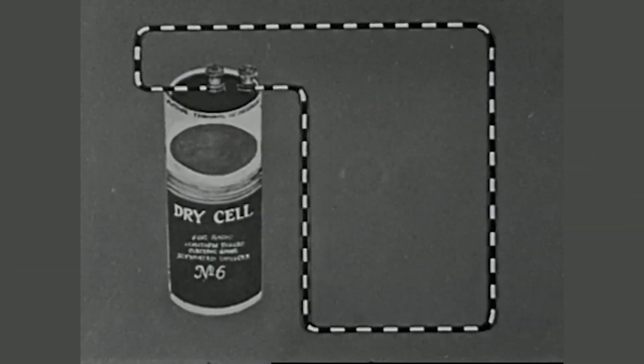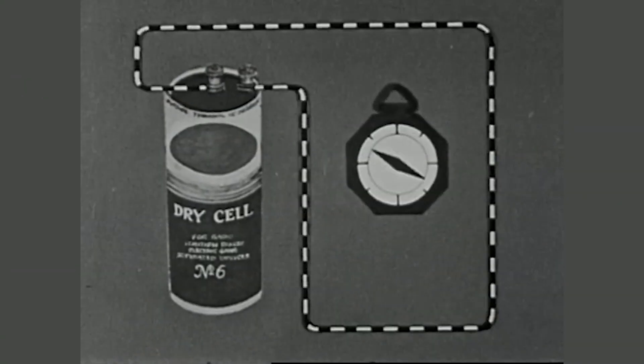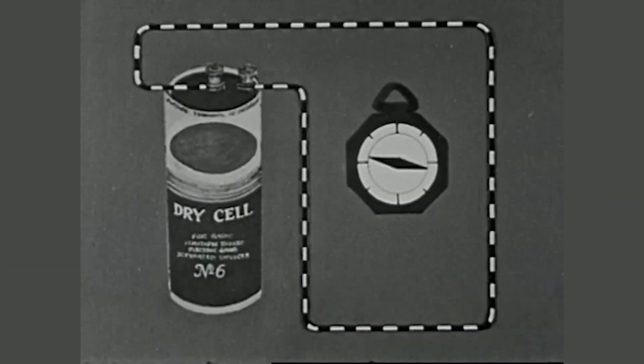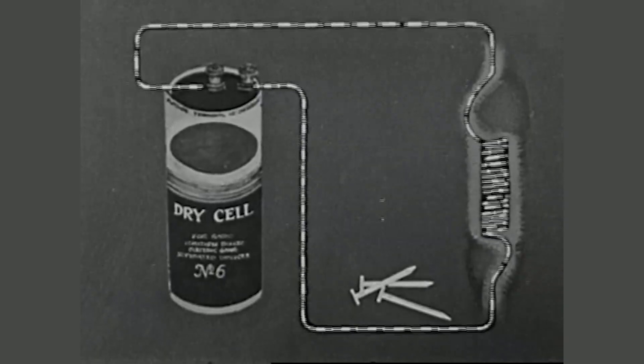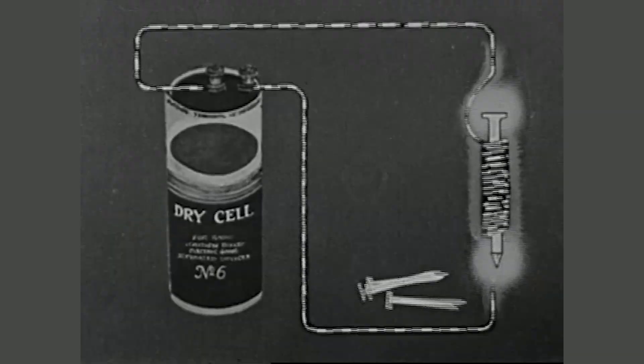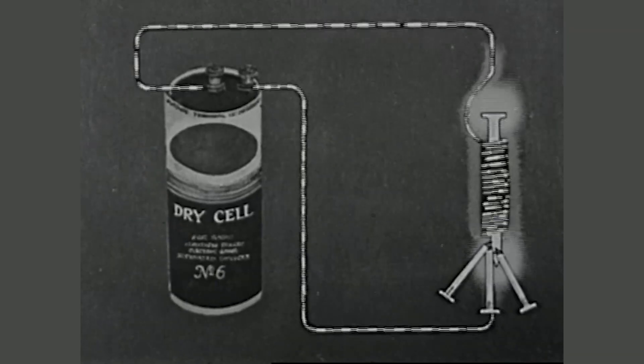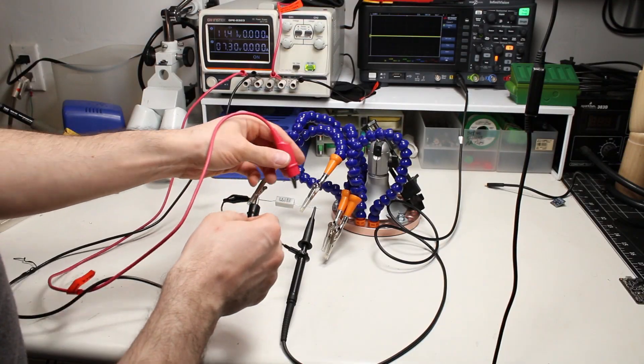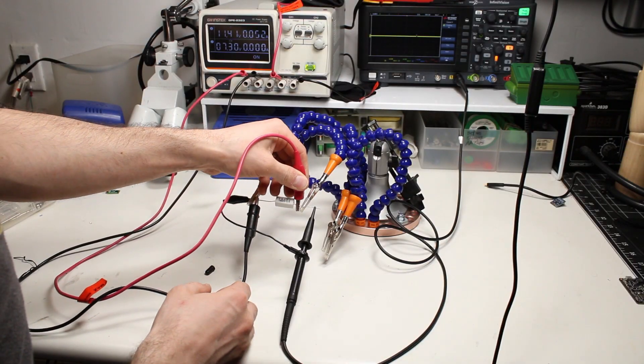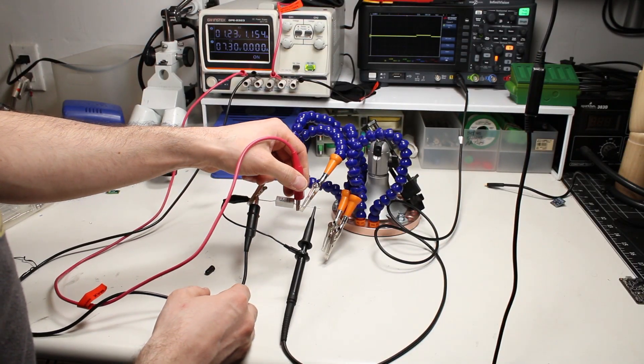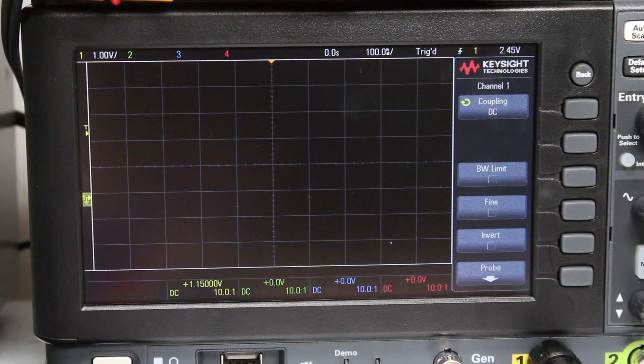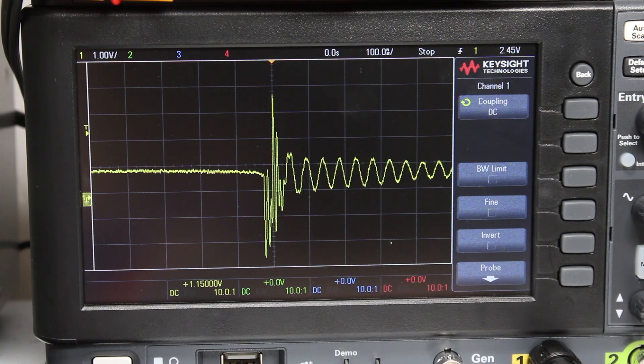So check this out. Whenever electricity flows through a circuit, it creates a magnetic field around the conductor. The more current flows through the wire, the bigger and stronger the magnetic field surrounding it. This works the other way, too. When we cut the current through the wire, the magnetic field will collapse back into electricity and send a bit of voltage in the opposite direction.